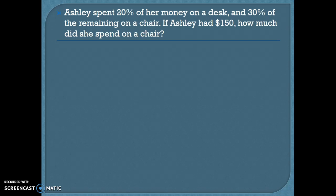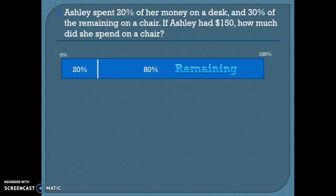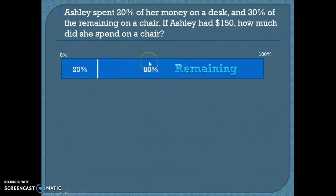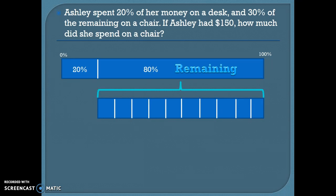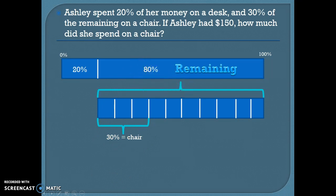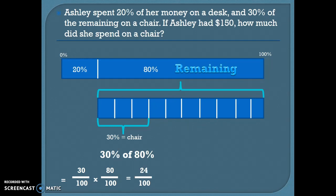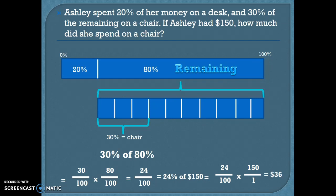Now we want to find out how much Ashley spent on a chair in dollars. She spent 20% on a desk, leaving 80% of her original money. Of that, she spent 30% on a chair — which we already found is 24% of her total. Our word problem tells us Ashley originally had $150. So we need to find 24% of $150, and we find that Ashley spent $36 on a chair.